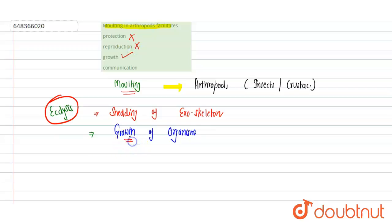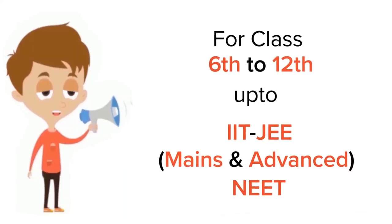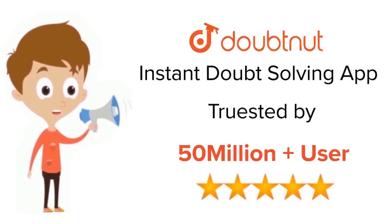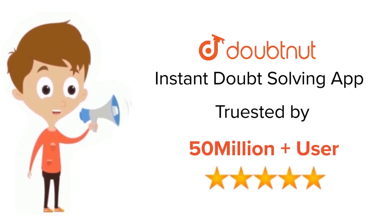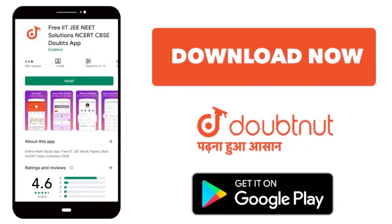Hope you got it, thank you. For class 6th to 12th, IIT-JEE and NEET level, trusted by more than 5 crore students, download Doubtnut app today.